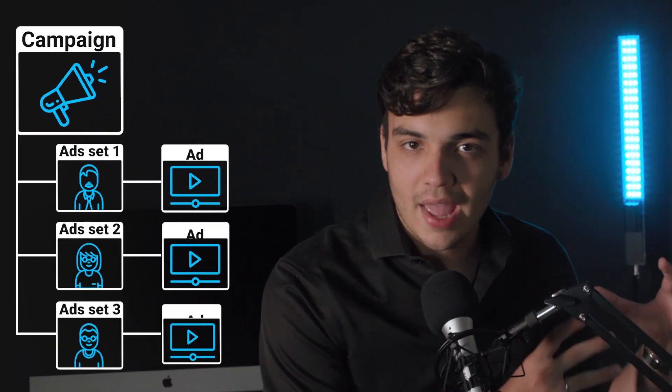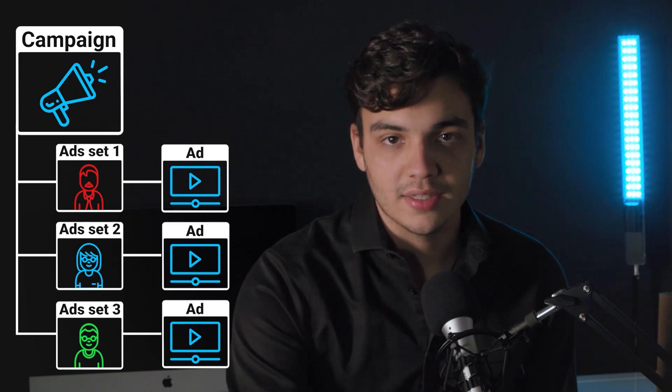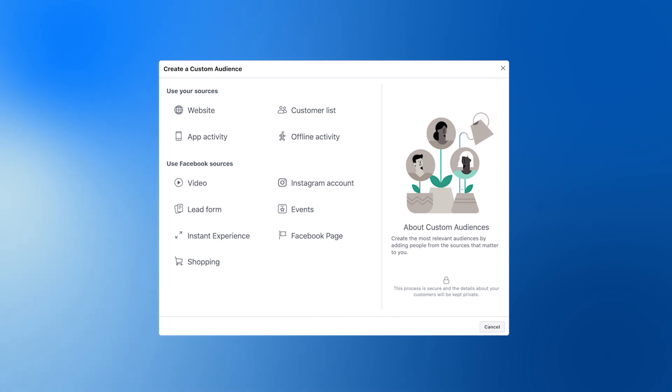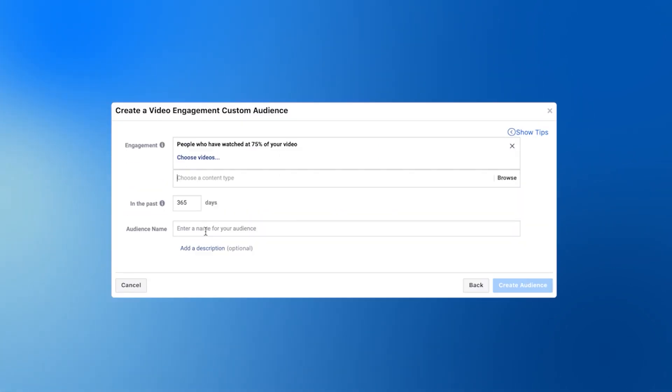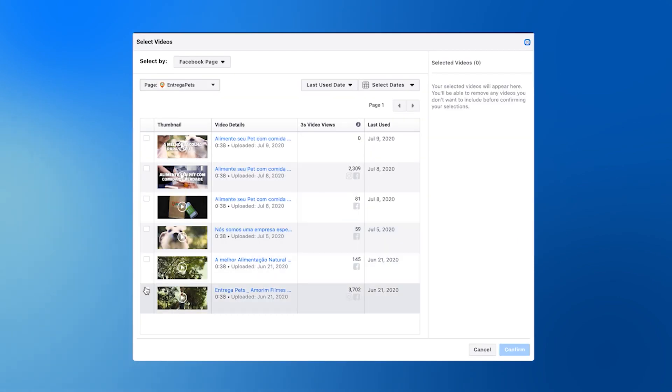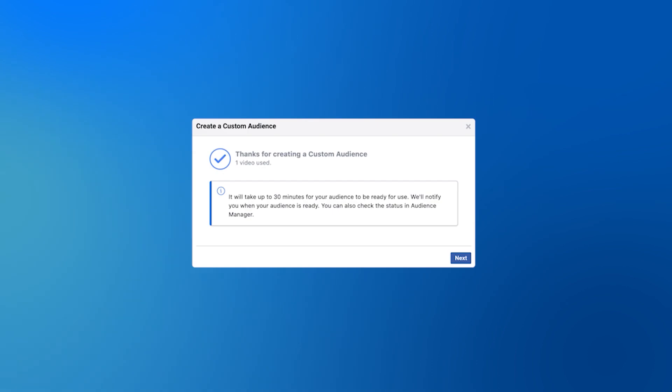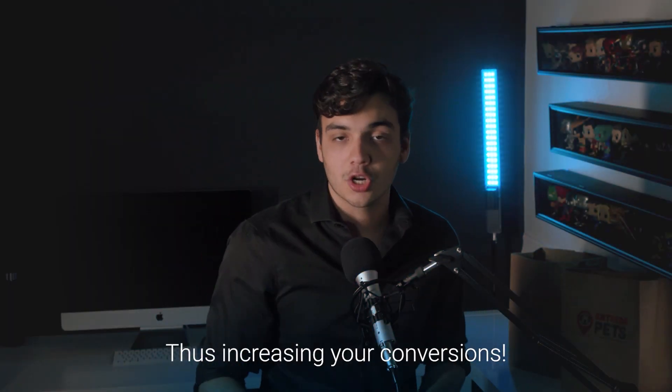But what if it's the first time you're doing this and you don't have any type of list? Well, you can split test your ads with the same creative, just choosing different interests. This way you'll know exactly who your target audience is based on the conversions you get. Whichever ad converts more, that is most likely your target audience. You can also post a video related to your niche with the objective to get engagements and then target people who watched a certain amount of minutes, since they're already familiar with your content, increasing your conversions.